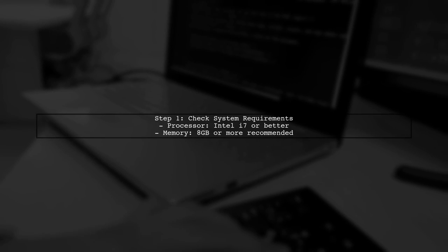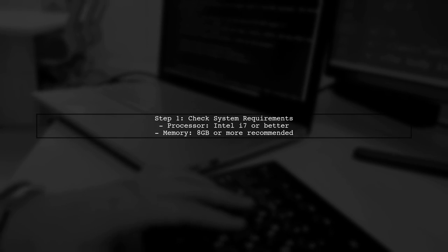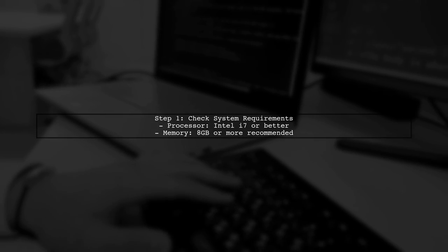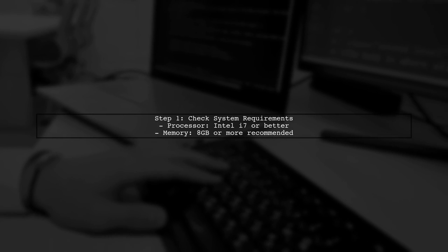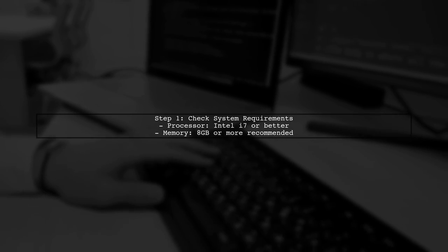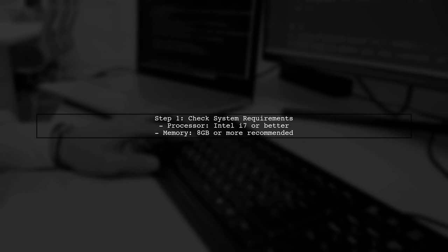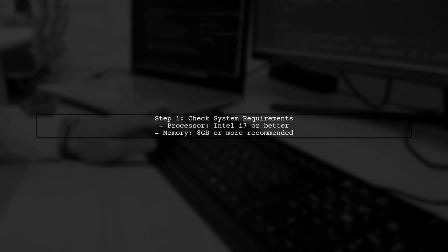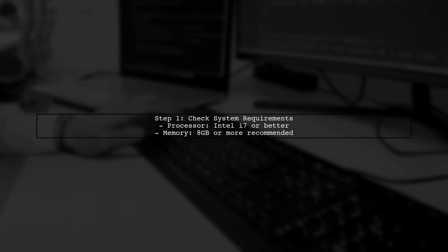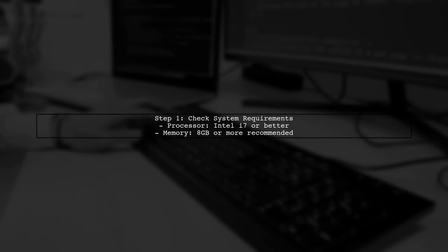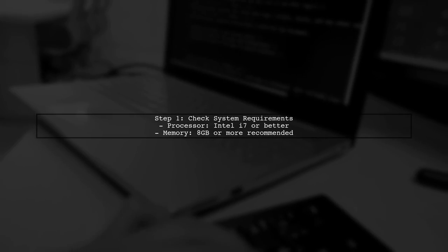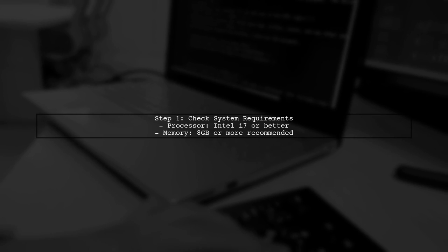If PGAdmin 4 is slow to open empty tables in your database, there are several steps you can take to improve performance. First, ensure that your system meets the recommended requirements for PGAdmin 4.